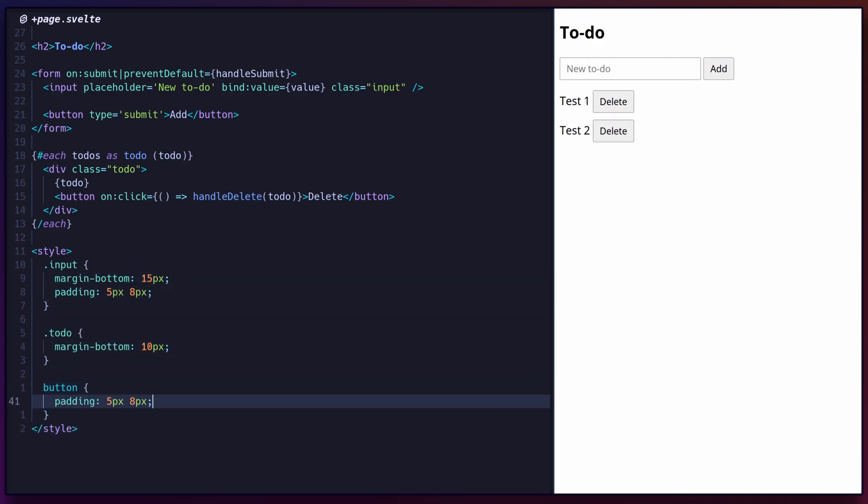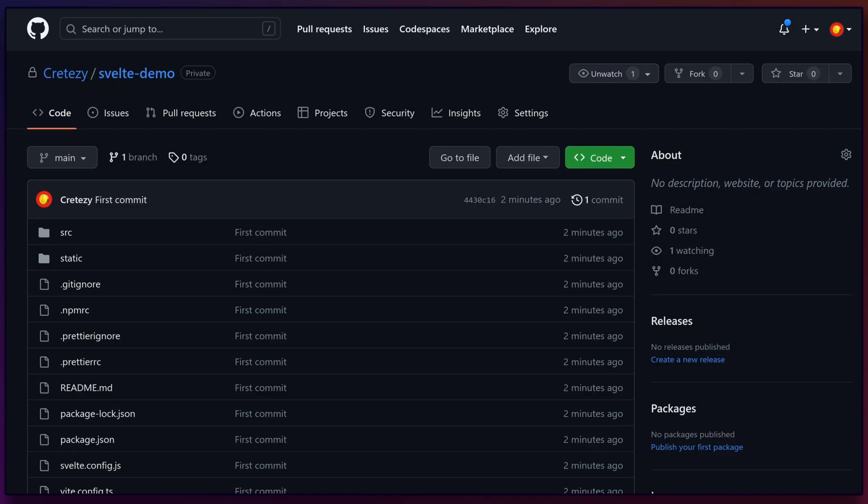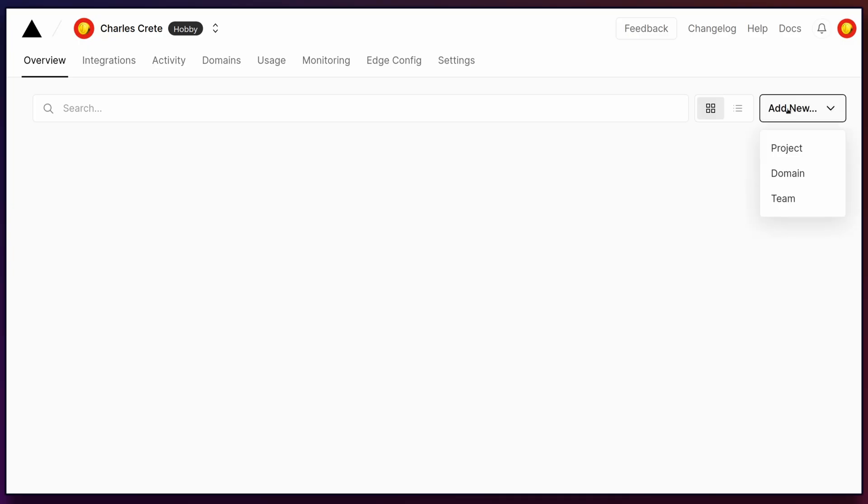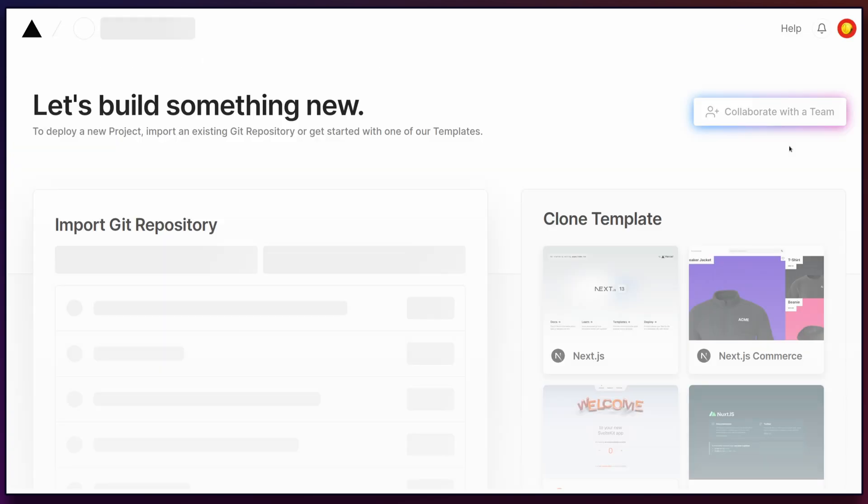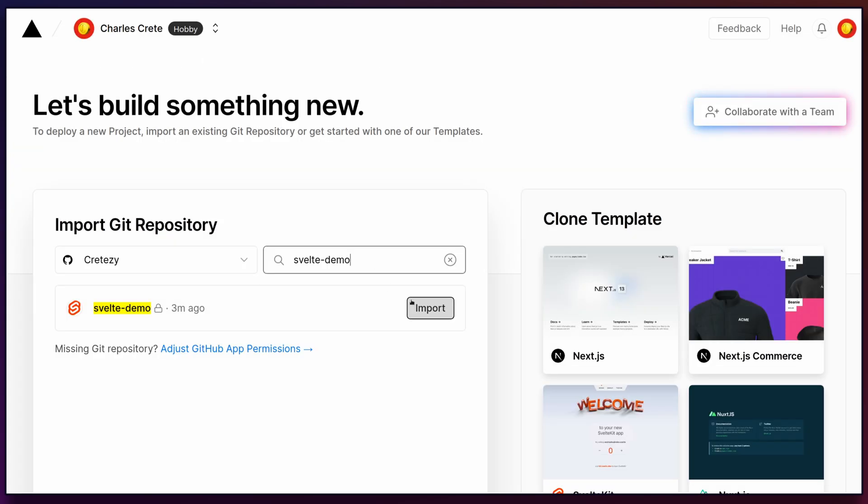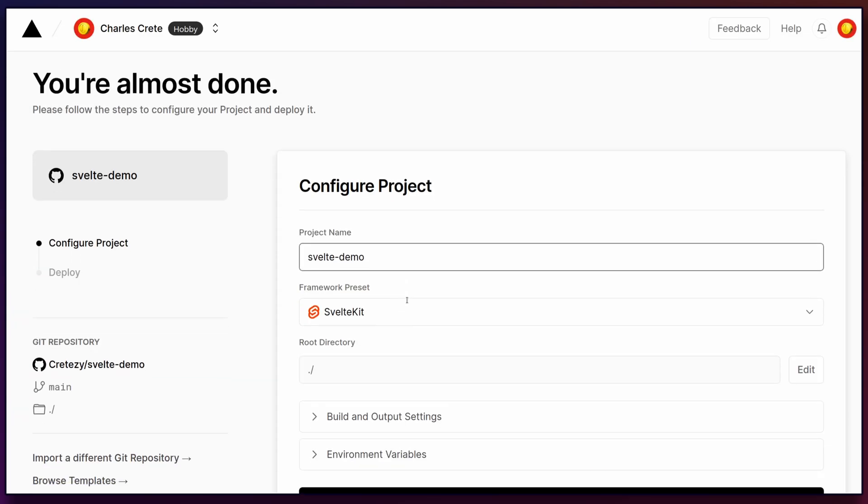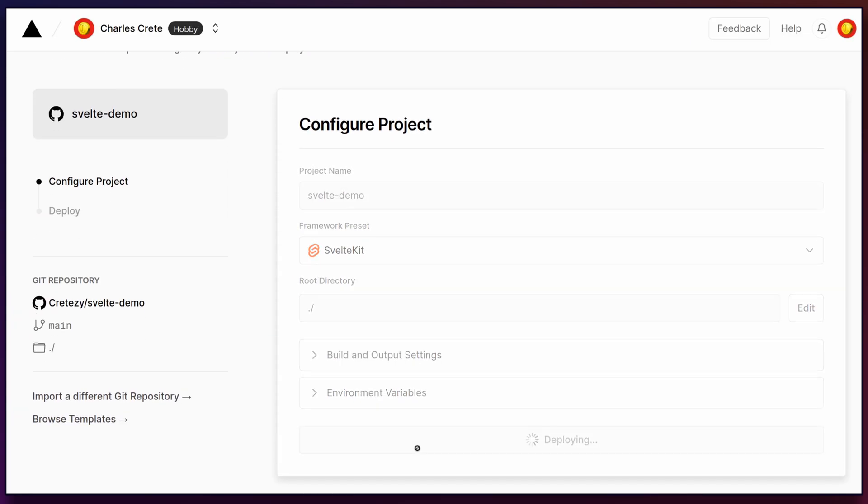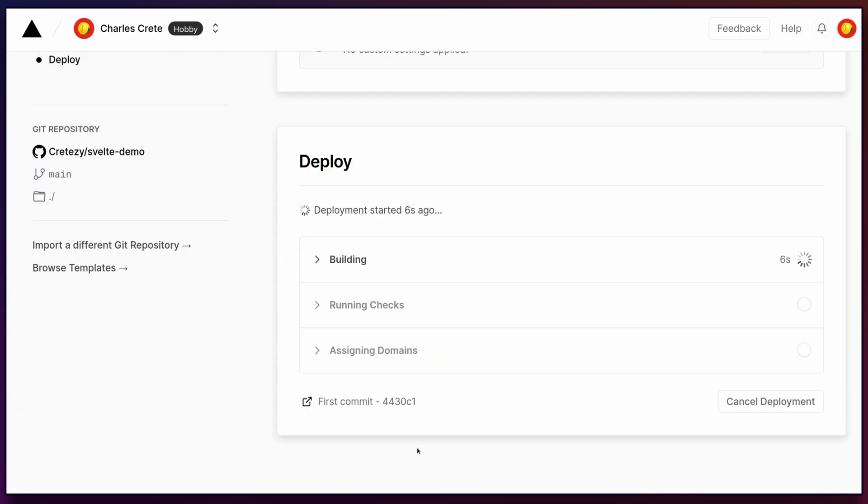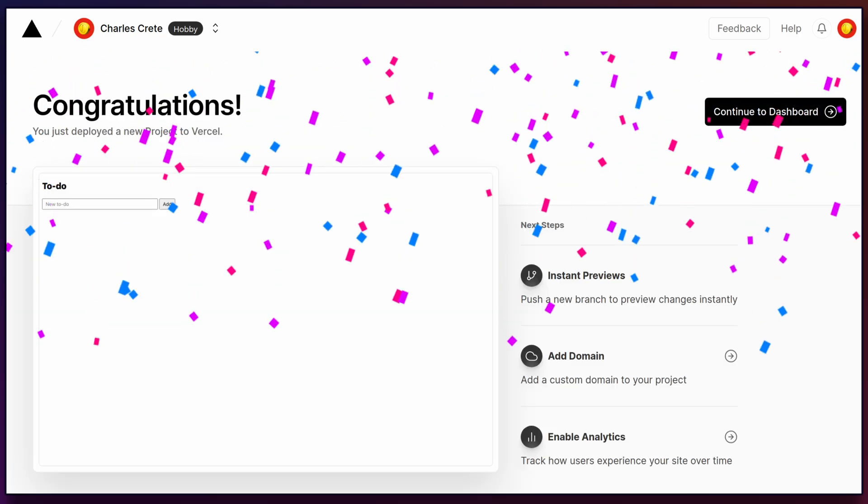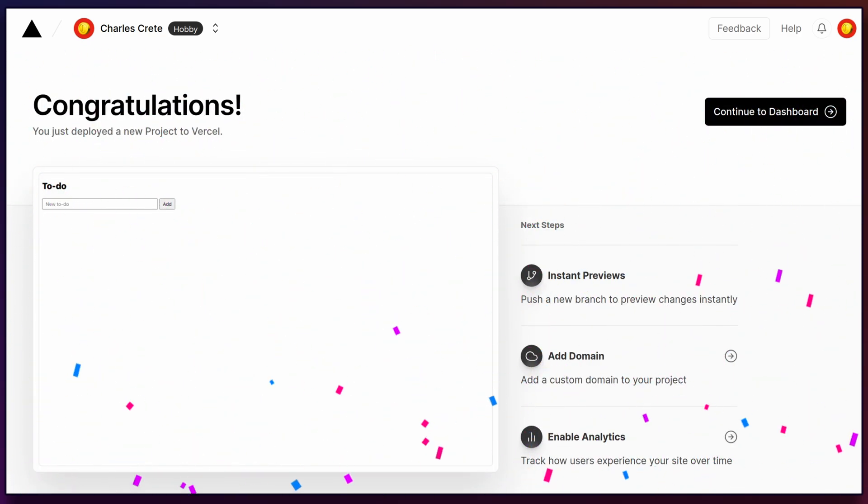To deploy the application, push the code to a GitHub repository. Then, navigate to Vercel.com to create a new application. Select your GitHub repo, click Deploy, and wait for the process to complete. After a minute, visit the generated link to view your application.